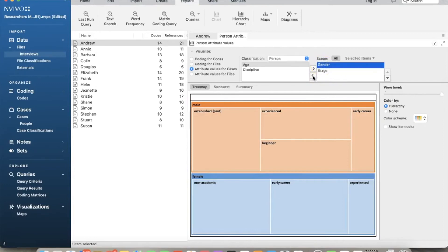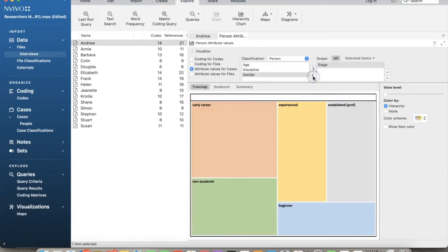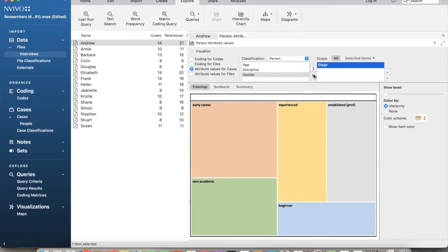To remove an attribute, we just need to move it back to the left side. Let's say we want to keep gender and stage only. And here is the chart. And here's the chart for stage only.